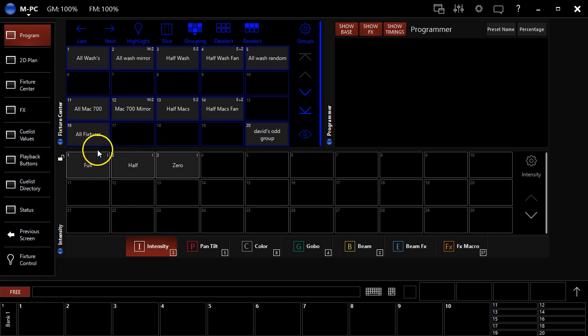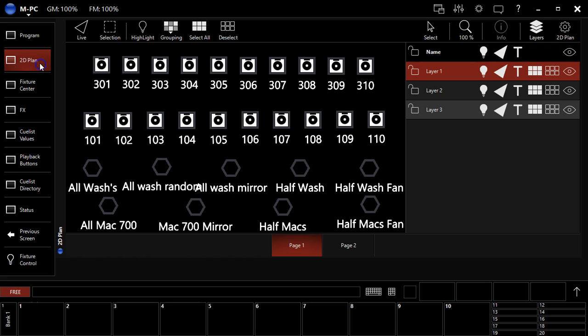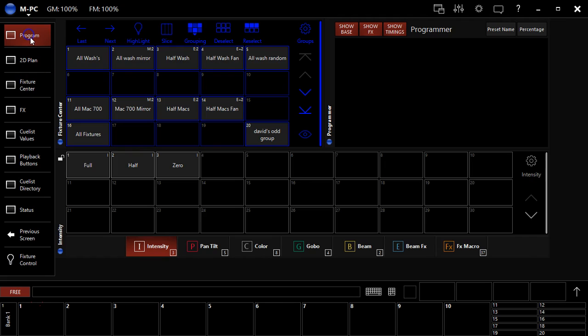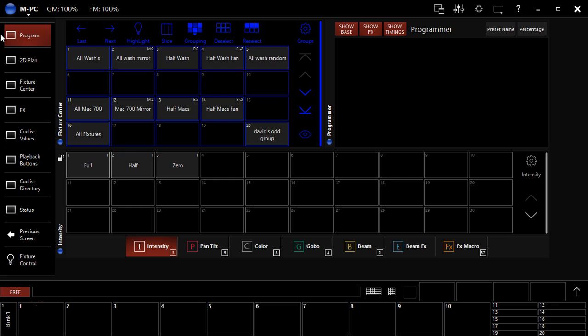I like to work from the programmer a lot, it's just what I'm used to and that's not a problem. But if you had a desk with two screens or a PC set up with two screens you could have your 2D plan on one screen and your programmer on another and that's a way that I like to work a lot too when I have that ability. But I'm teaching this just from the PC version and so we're going to stay in the programmer window.